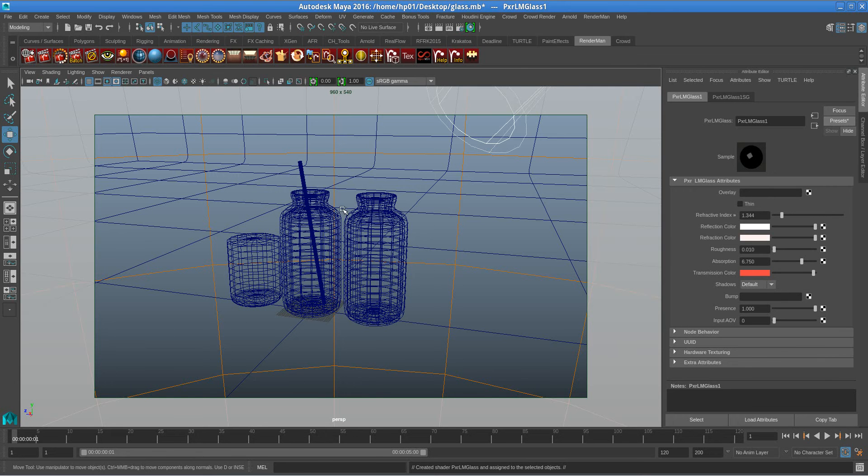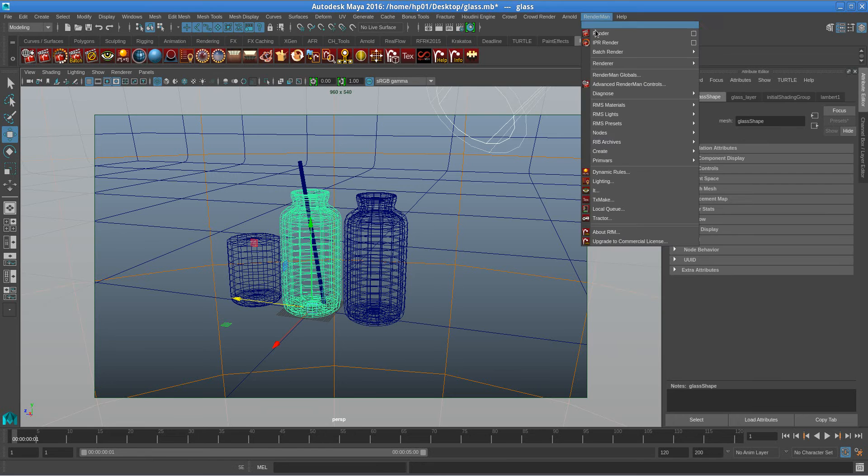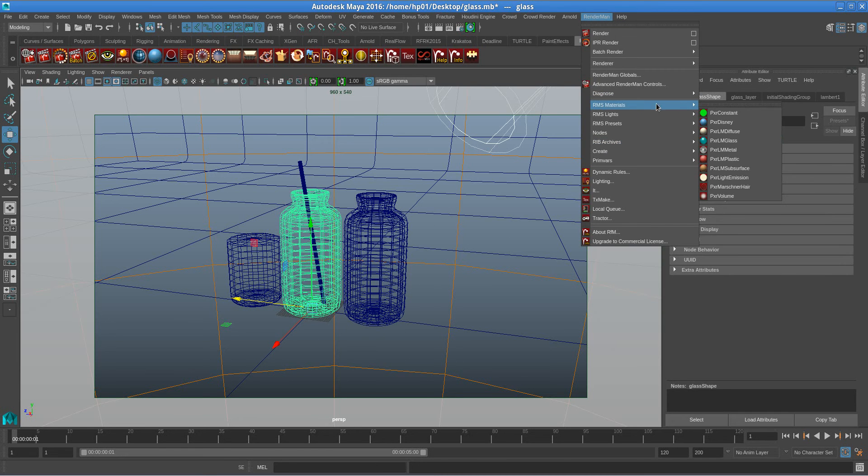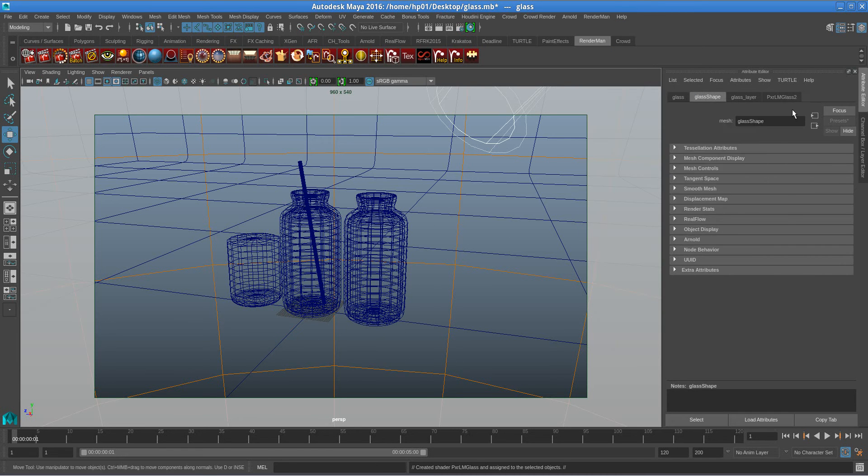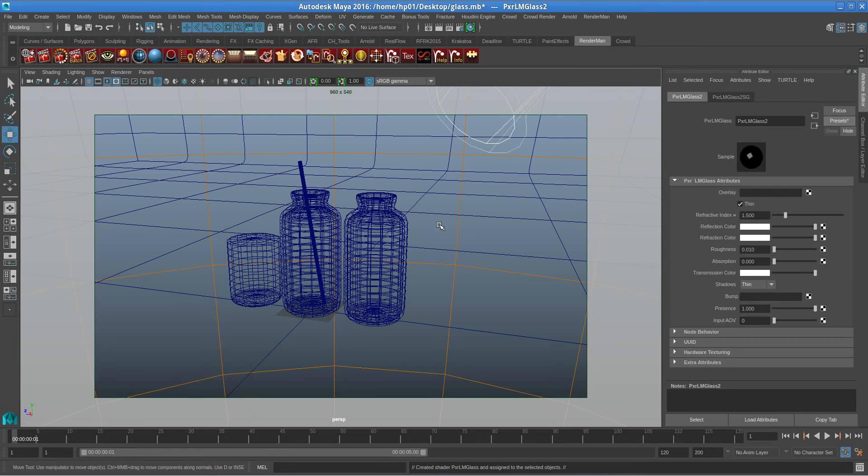And this one we go with material glass, I go with architectural glass.